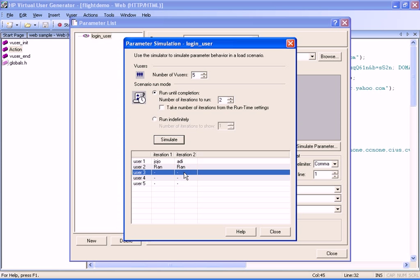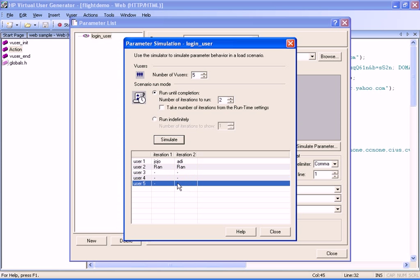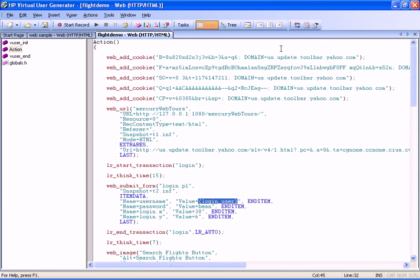We see from the display that with the Unique distribution method, there are not enough parameters for this number of iterations. This means that we need to go back to the parameter file to add more values, and then run the simulation again. As you can see, the benefit of this feature is that it enables us to avoid any parameter-related runtime problems.